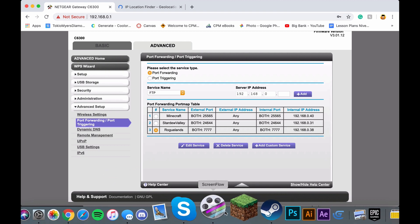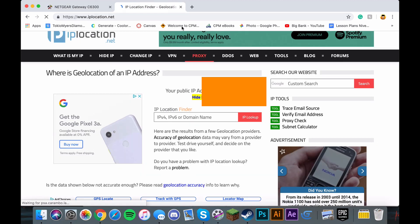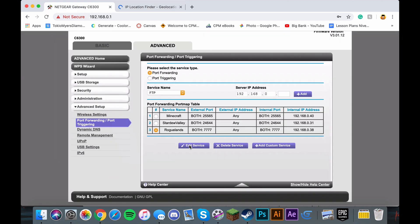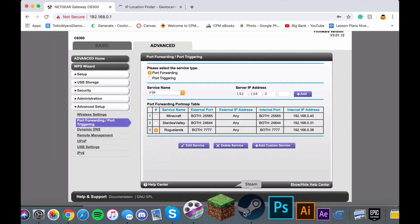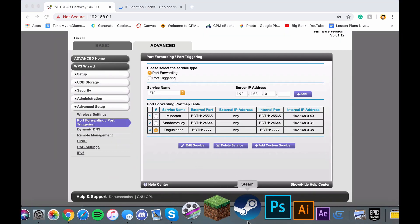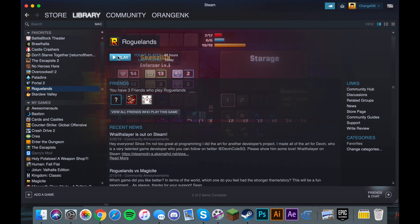Now that you have everything set up and you have this IP to give to your friends, make sure you go to Steam and just open Roguelands.